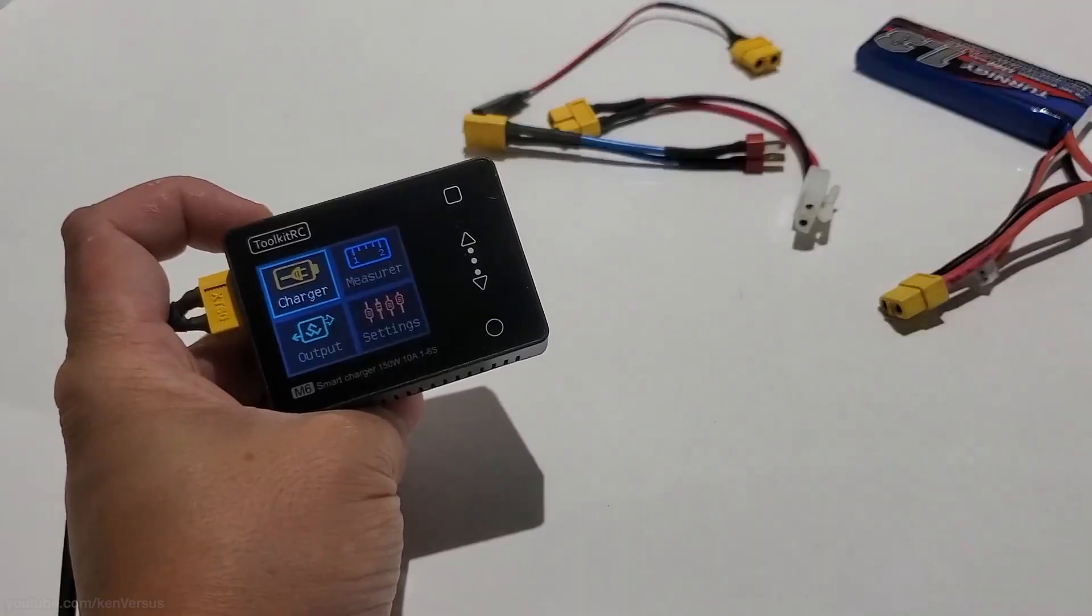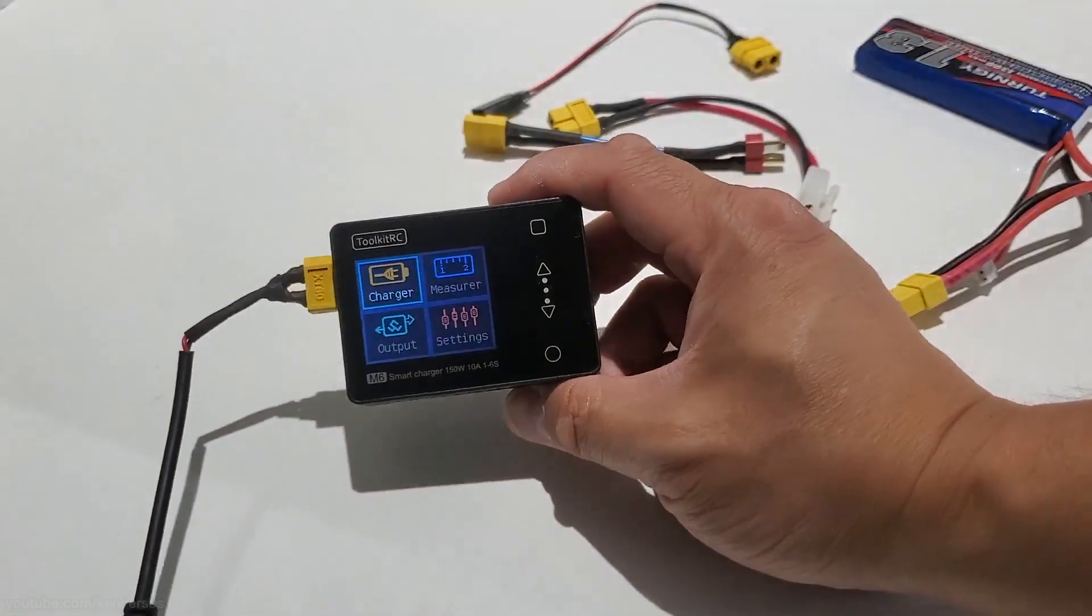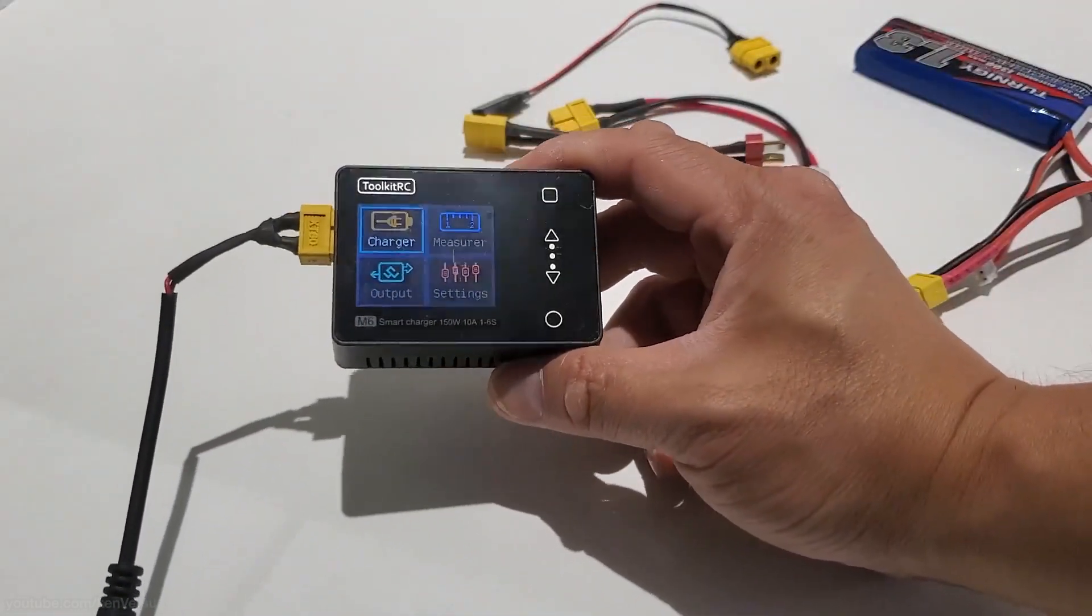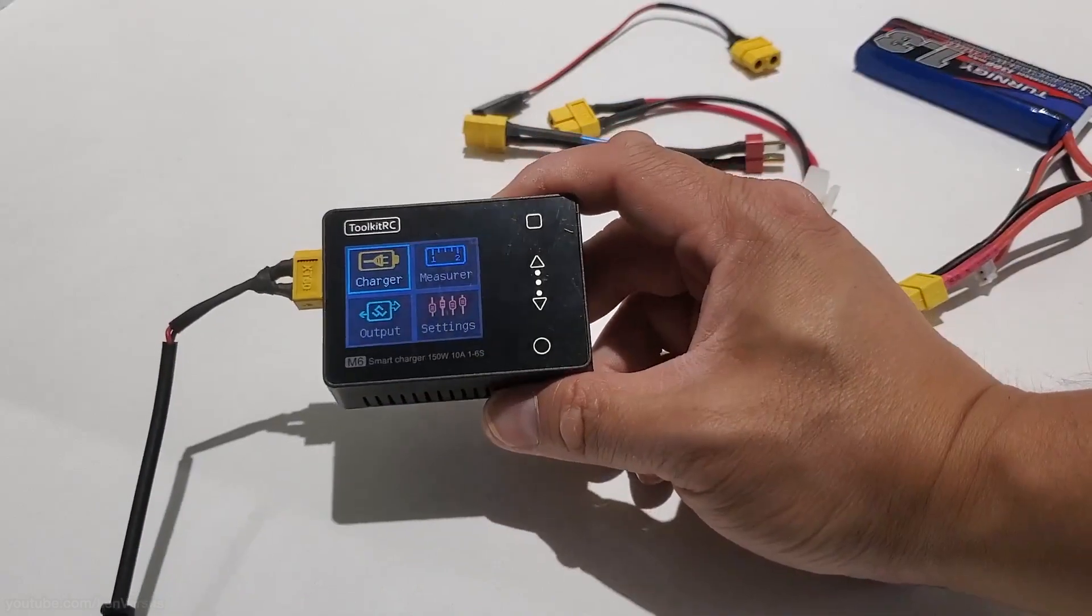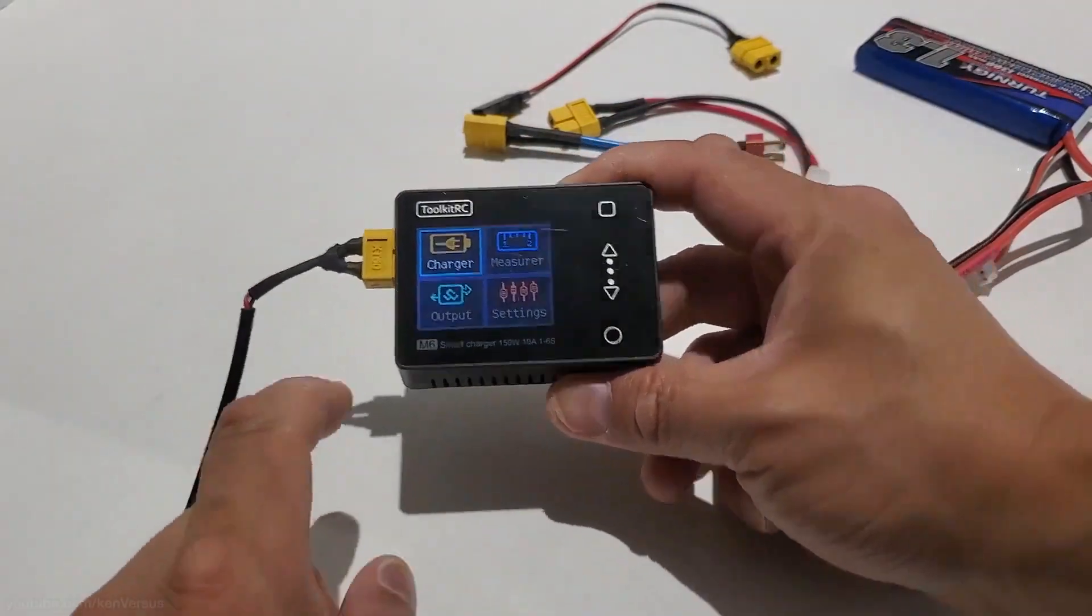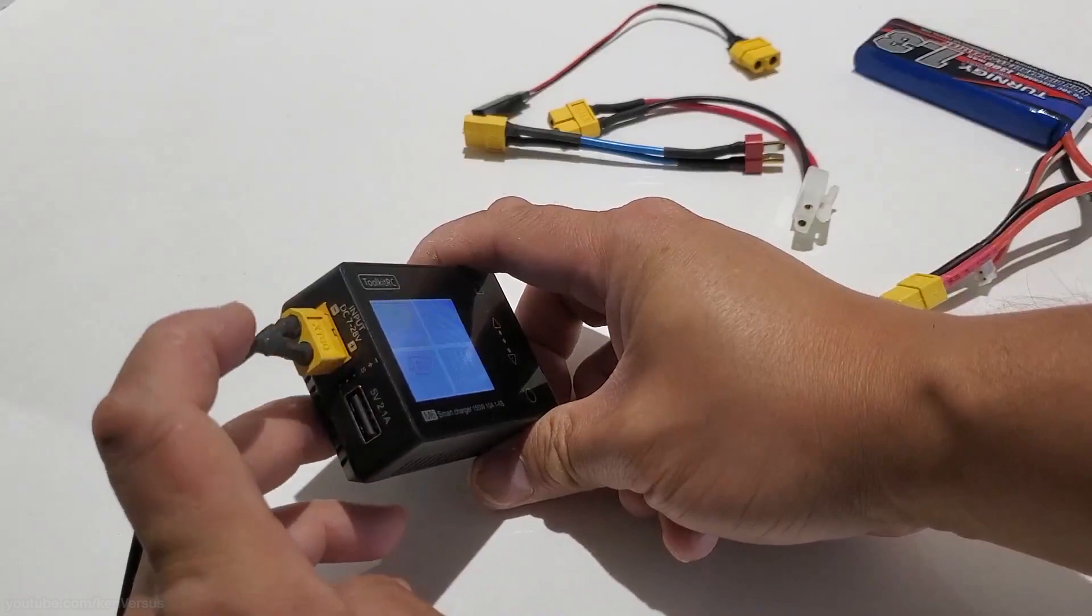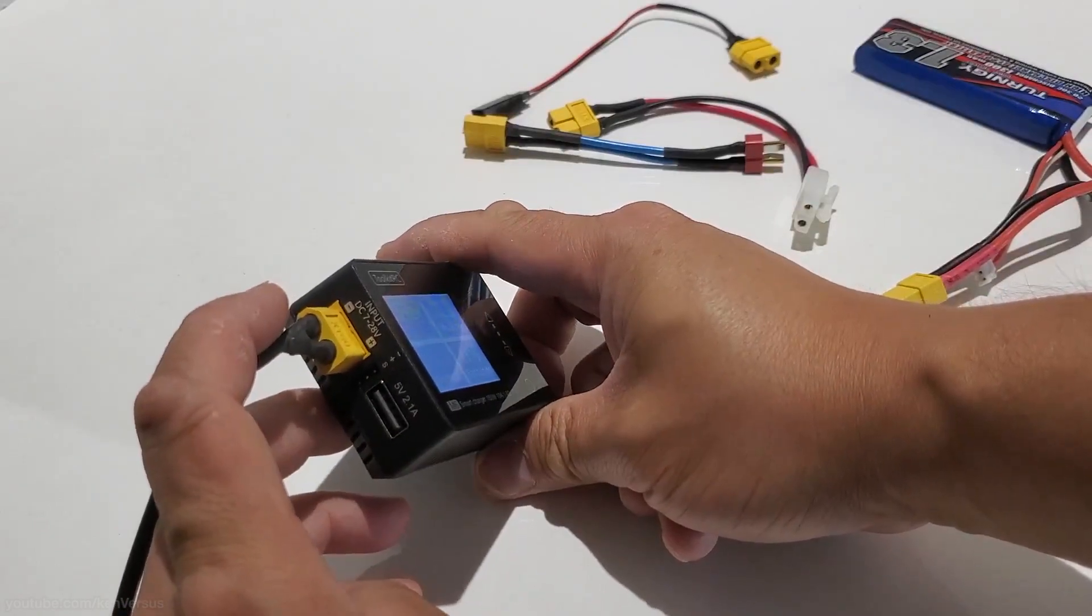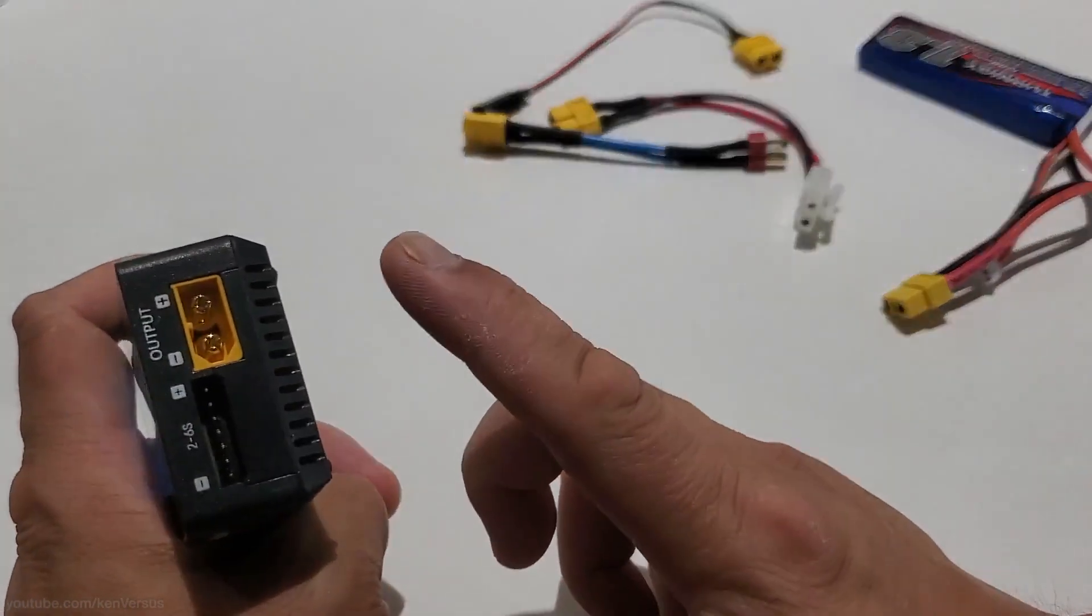The toolkit RC M6 charger is a very compact charger with a lot of features. Everything I mentioned will be in the description. Whether you have a large selection of batteries or just a handful, every RC enthusiast should have one. Anyways, that's it for this video and I will see you next time.